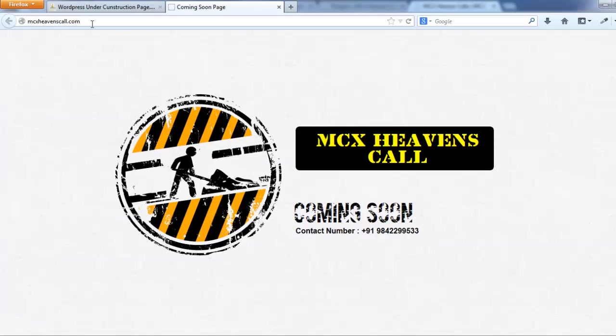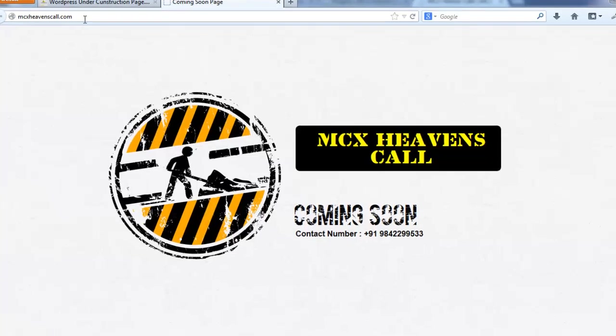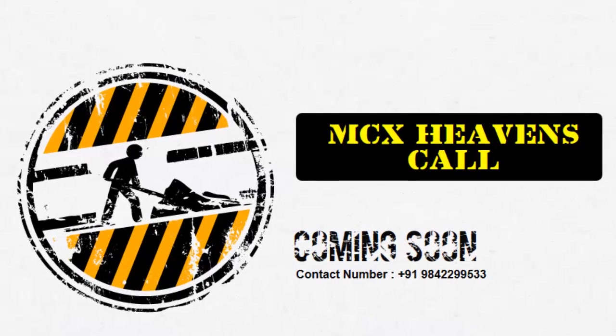This is one of my customer's websites. I have built an under construction page on this website using a simple plugin.